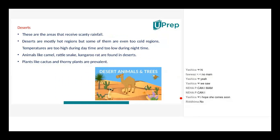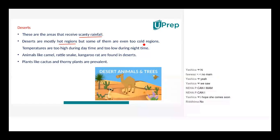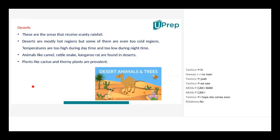Now we come to desert. I'm sure all of you are aware of the desert habitat. It is really hot at daytime and really cold at night. They receive almost negligible rainfall. They are mostly hot regions, but there are certain deserts which are too cold also.